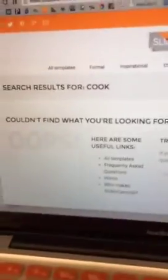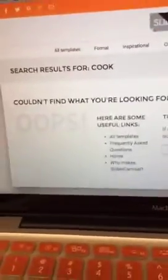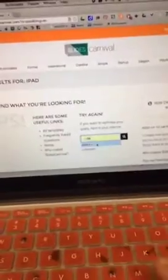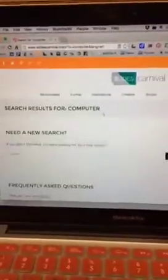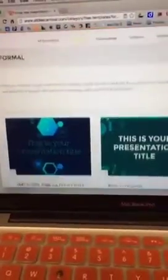I'm going to search for something related to my recipe presentation. I'll try 'cookie' — it can't find anything, so I'll try another search. Still can't find anything, so I'm going to search more broadly on the computer. Now I've got a few results, so I'll go over to the formal category.